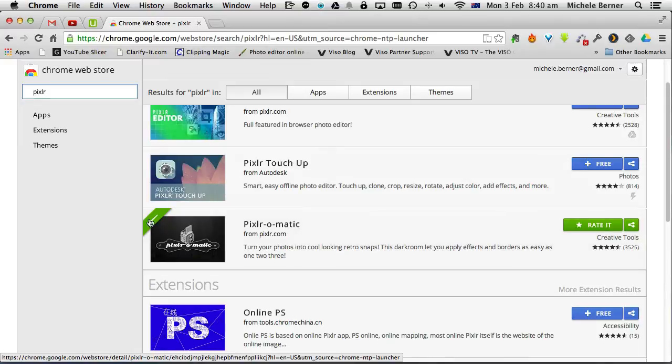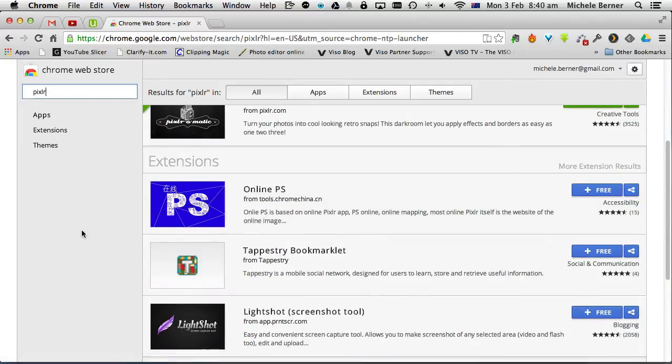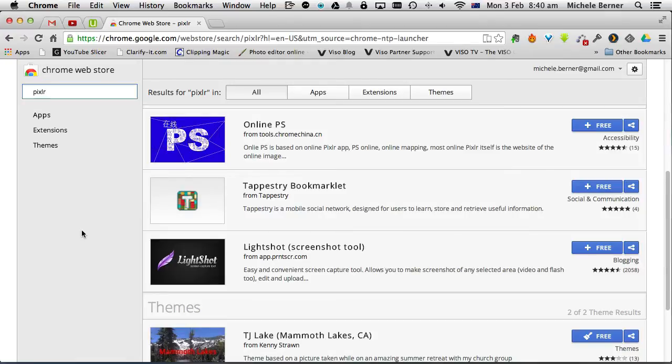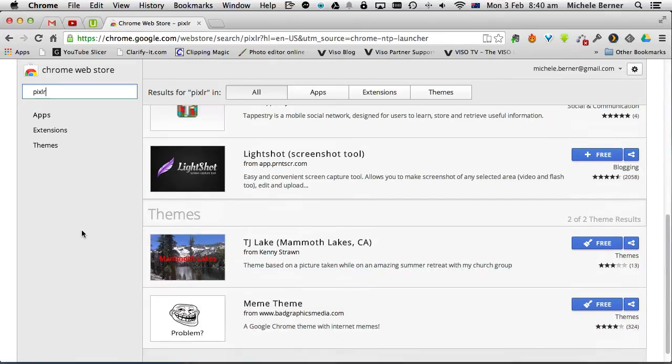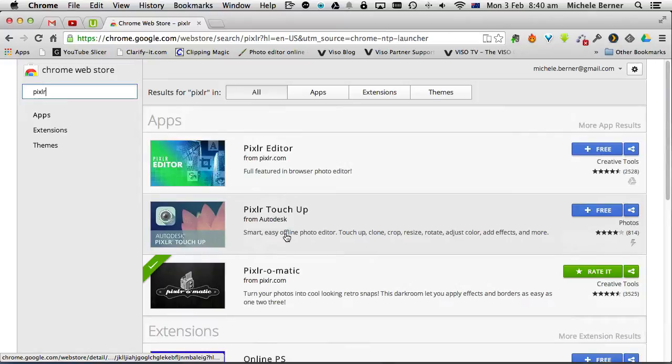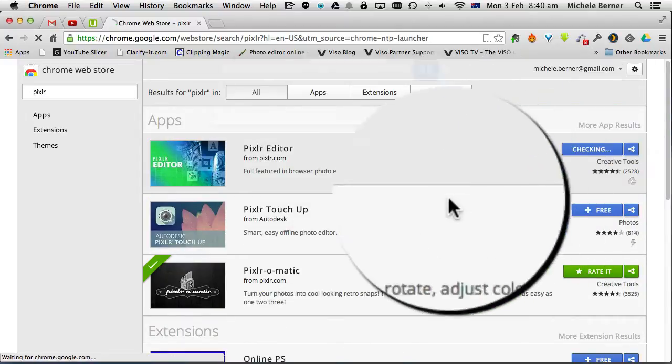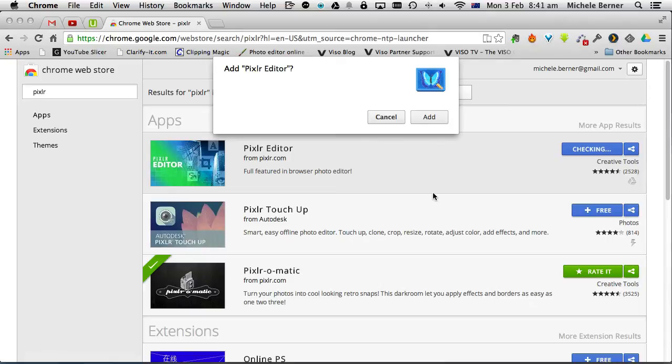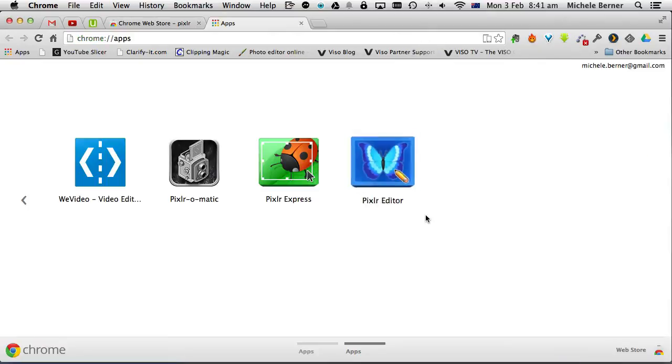So there's the Pixlr Editor. I already have Pixlrmatic added, it's got the tick to indicate that I have. Any Pixlr extensions are provided here and any themes. So this is the one I want so just tap the free button and add it.